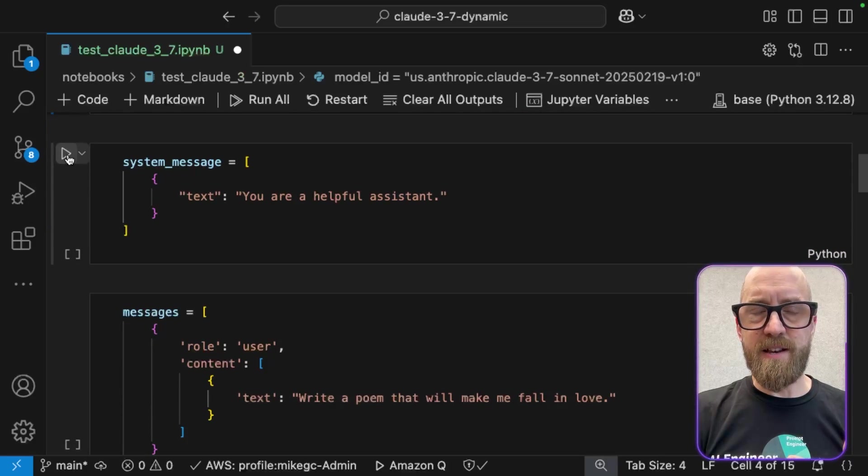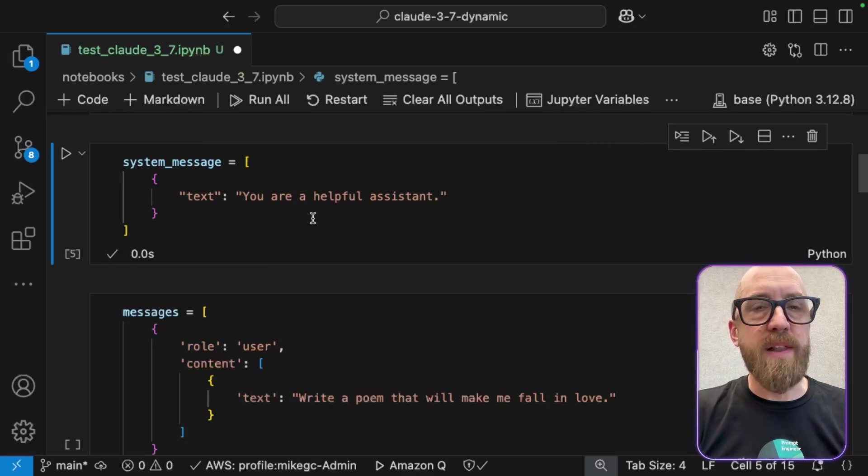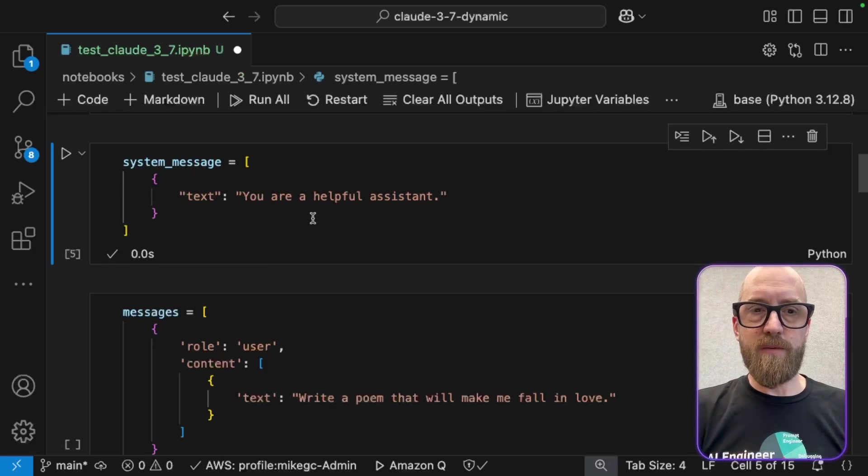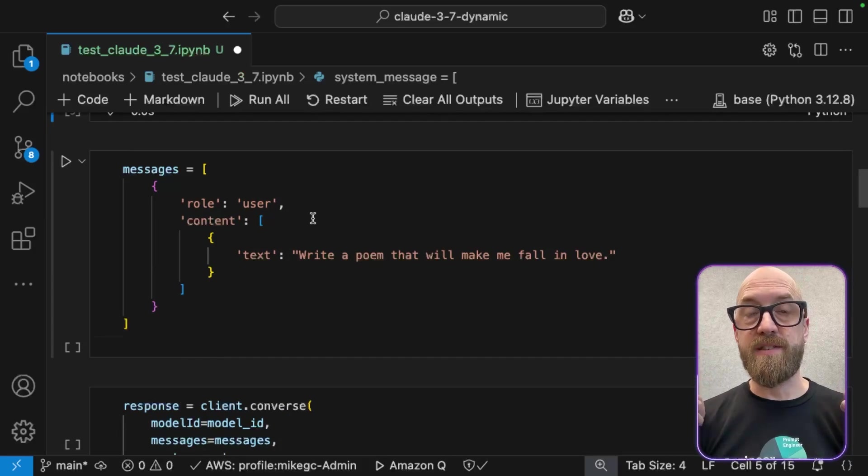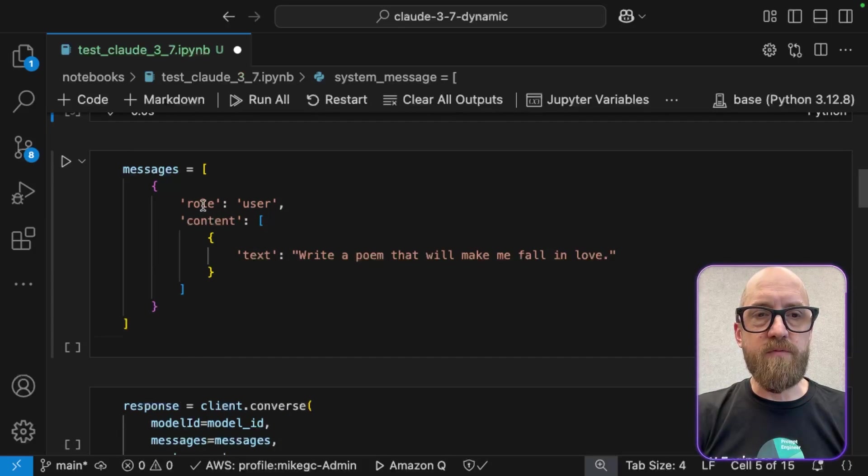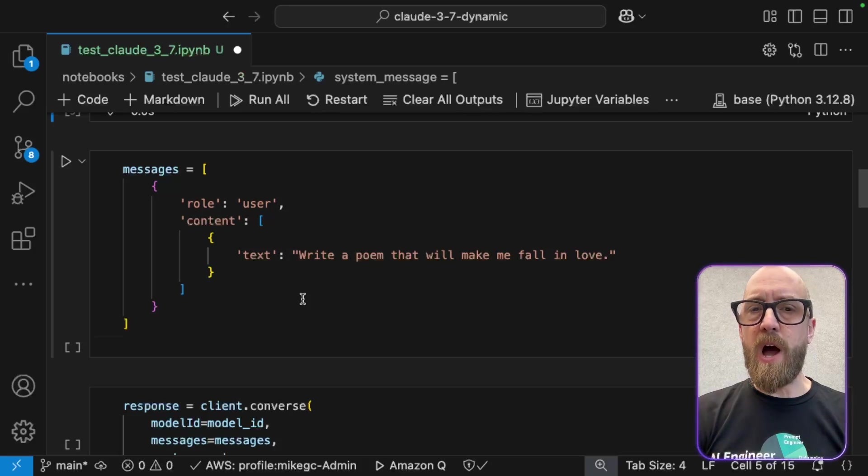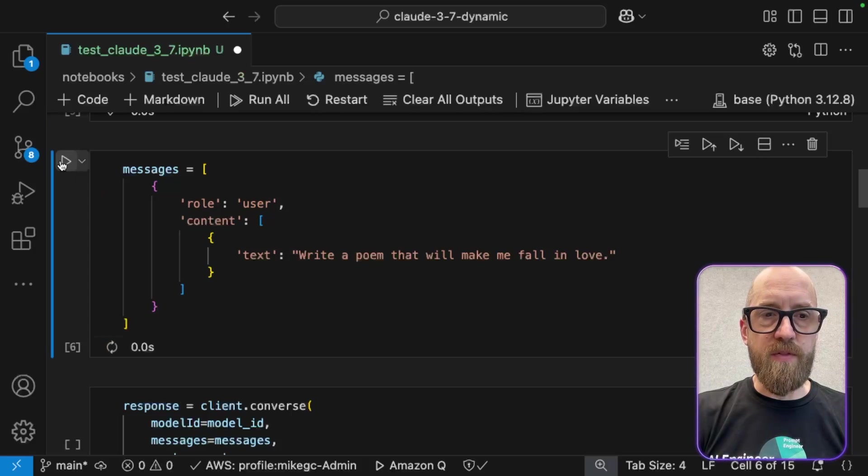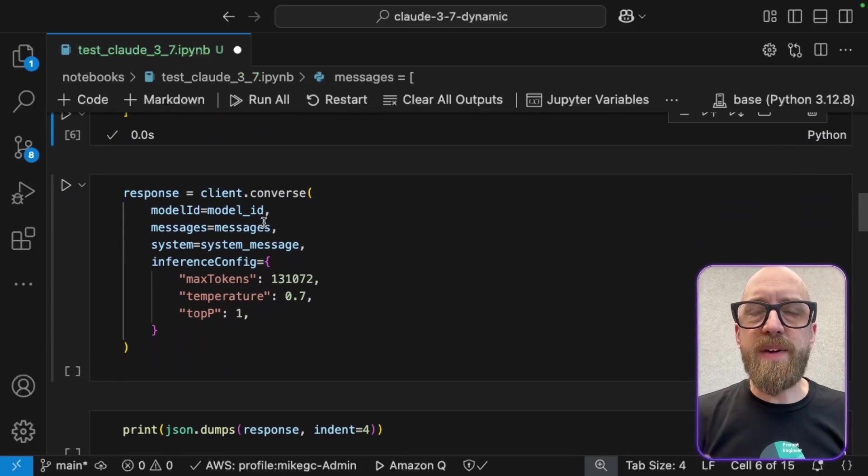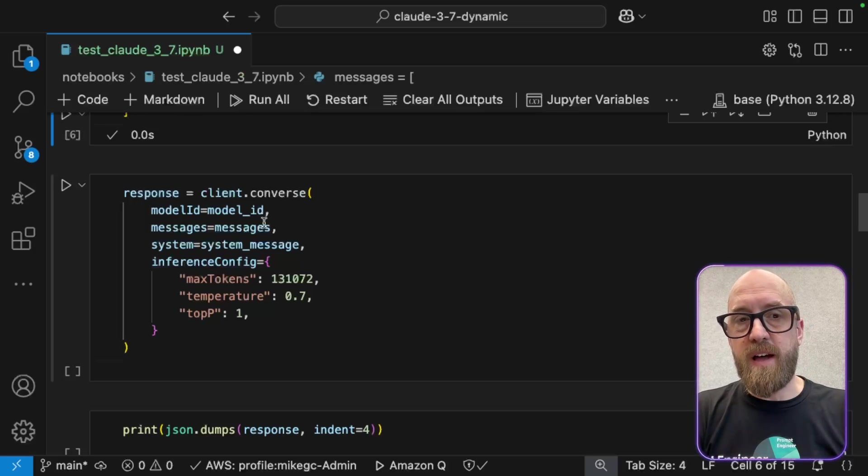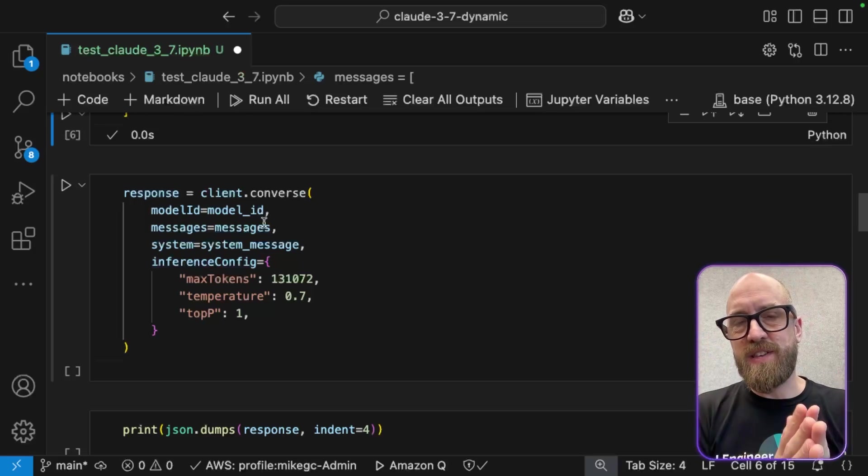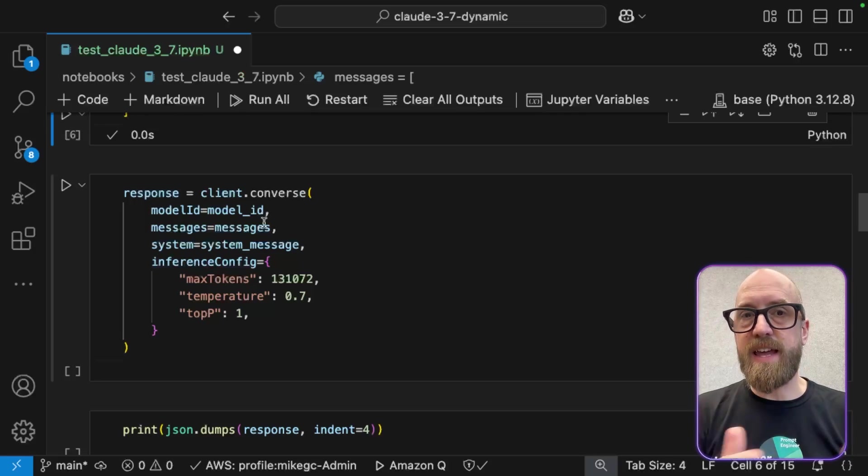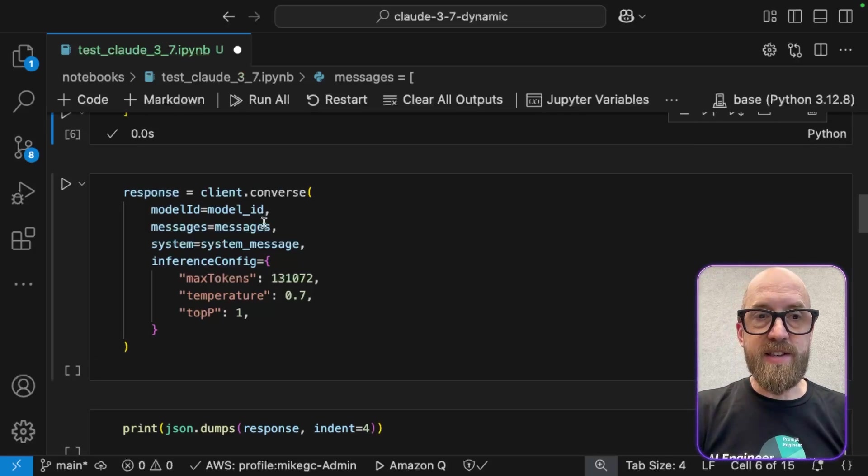Let's go and set ourselves up a super simple system message. This almost isn't worth having as a system message. This is really just a placeholder where you could put your own if that's what you want to do. And then let's get ourselves set up with a user message that we're going to send to Converse API. So my role is user and my content is write a poem that will make me fall in love. So let's press run on that. Okay, and now we get to the Converse API part.